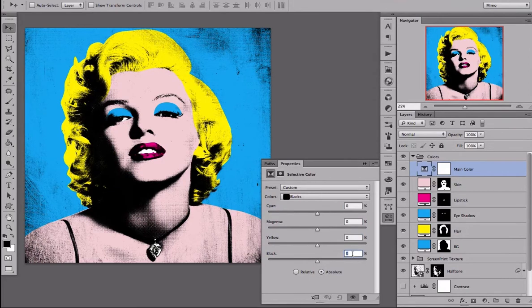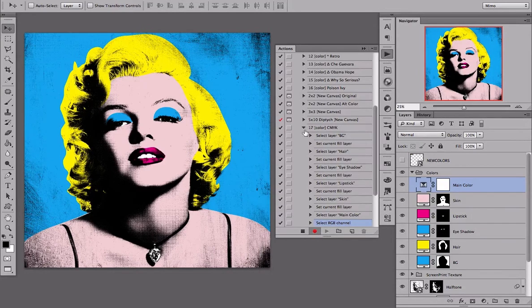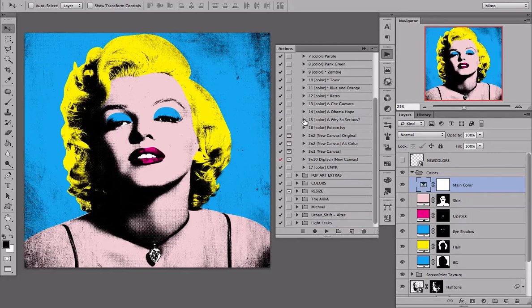If it is already on zero, then you can just make it plus 1%. I am going to go back to my actions, stop the action, and you can see that now I have two new actions.